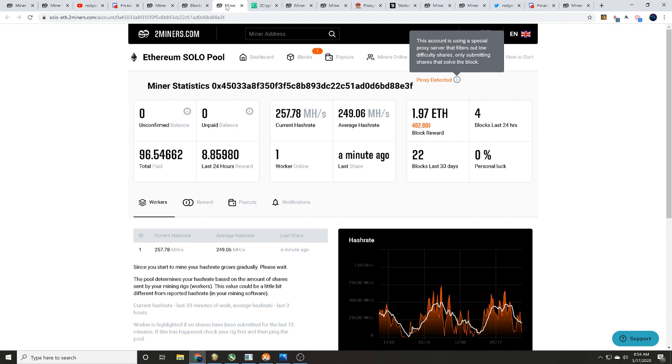But they found four blocks within the last 24 hours, 22 blocks within the last 30 days, but they've got 250 megahash per second. Look at it, they've got a total paid of 96 ethereum guys. Now what really blew my mind was in the upper right hand corner it said proxy detected.